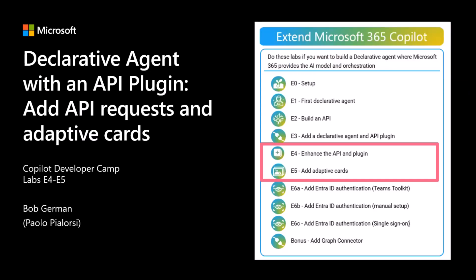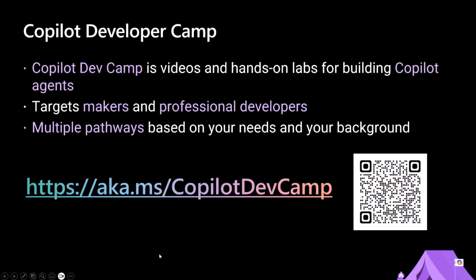As Veza said, I'm just helping Bob to deliver this session, so the actual demo will be delivered by Bob through a recording. So let me quickly switch to the actual slides and then we will move to the demo. This is a demo which is taken from the Copilot Developer Camp, which is a set of training material and videos to help you learn how to extend Microsoft 365 Copilot.